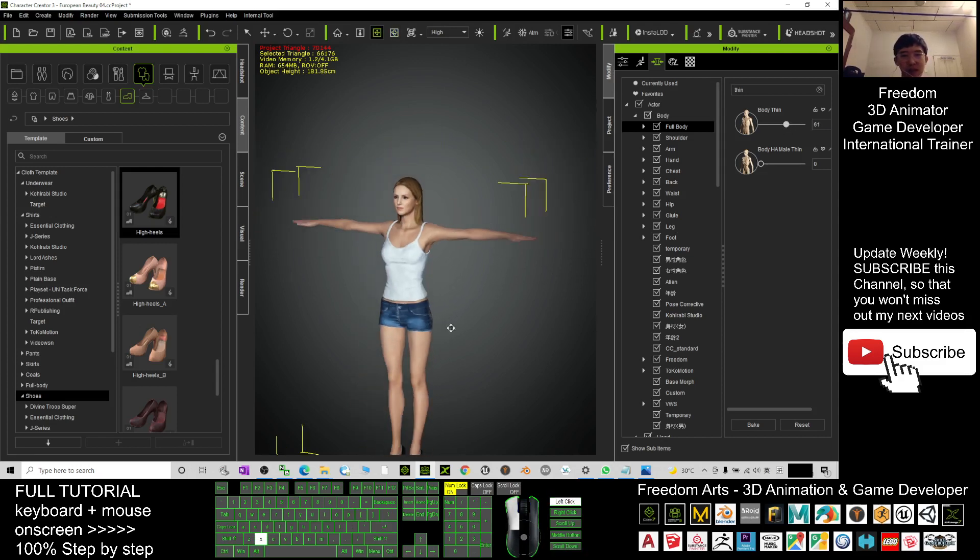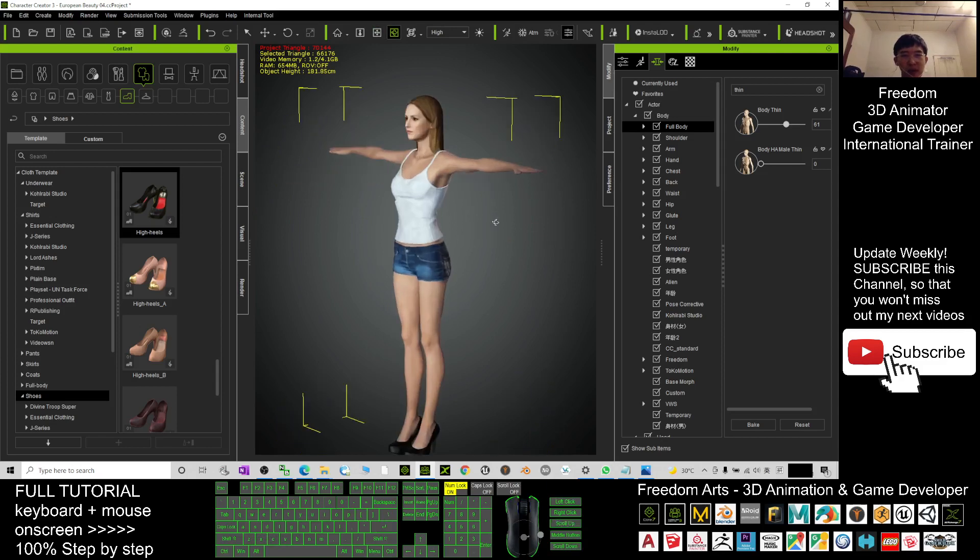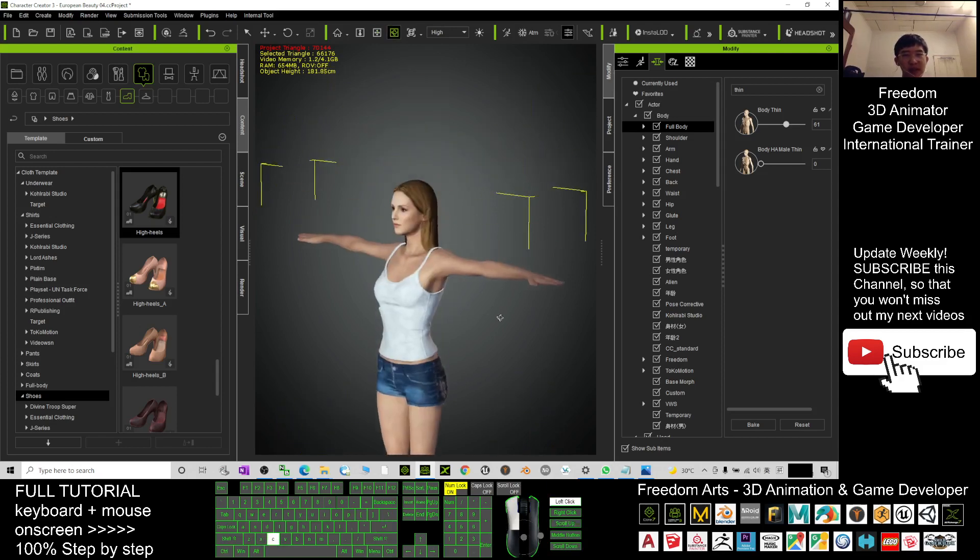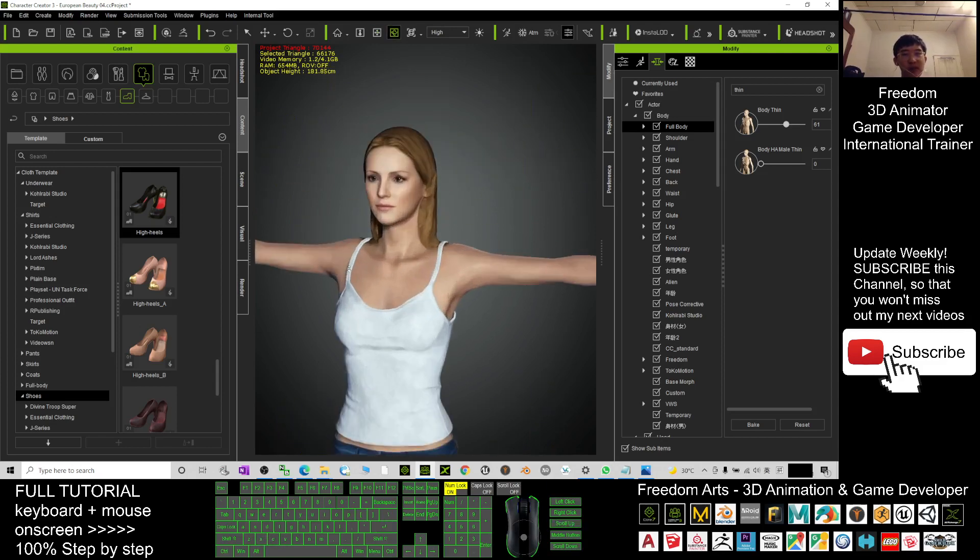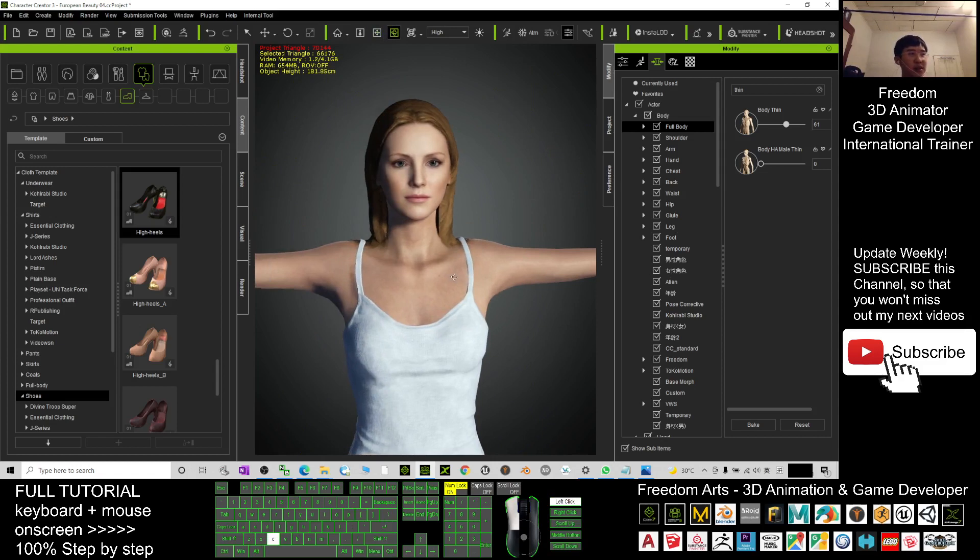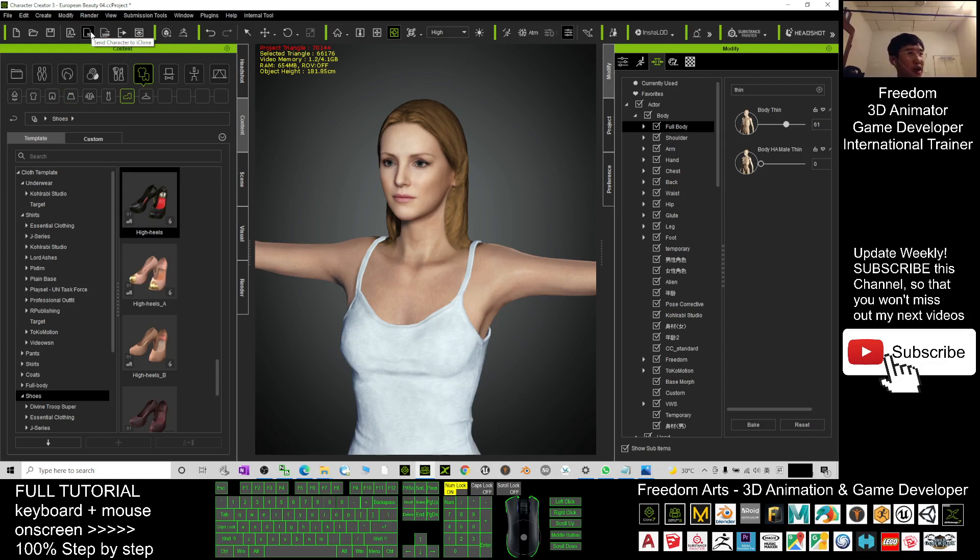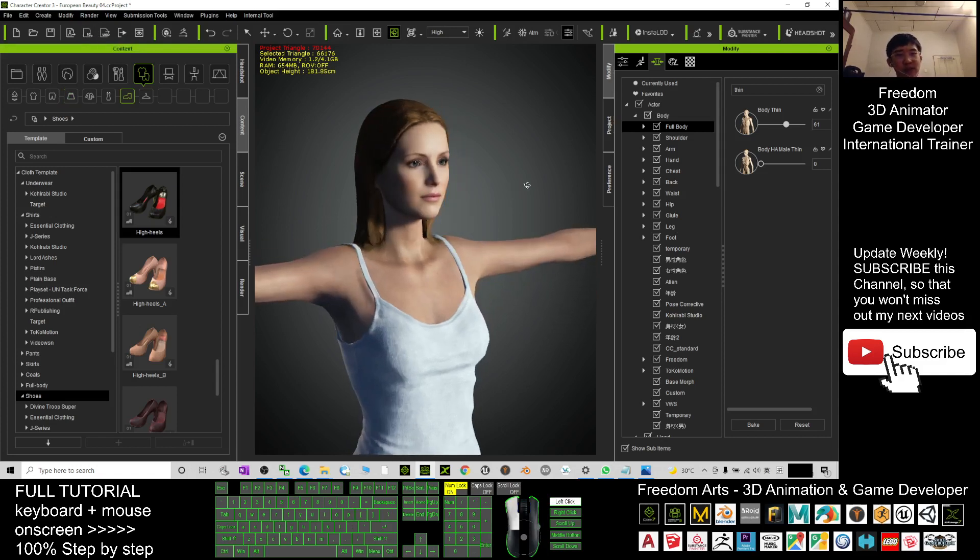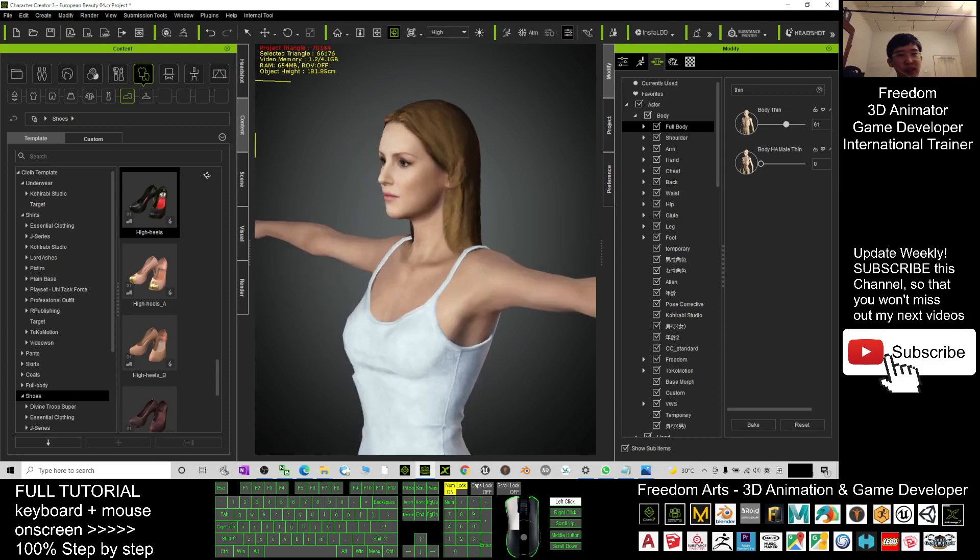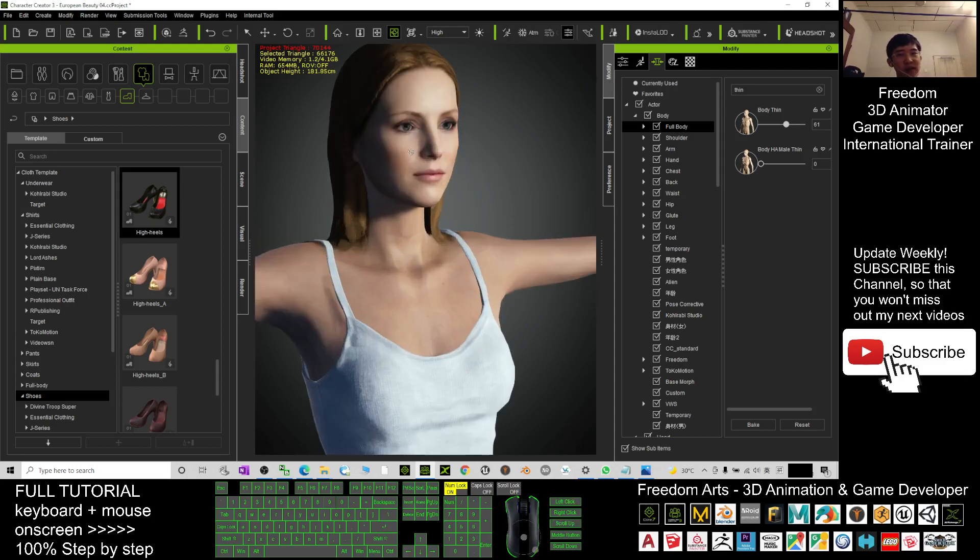All right, once you're done already you can send it to Unreal Engine or iClone 7. To send it to iClone 7 you just need to click here, send Character Creator 3 to iClone, then you can let her perform any of the 3D animations or facial expressions. She's a CC3 avatar.